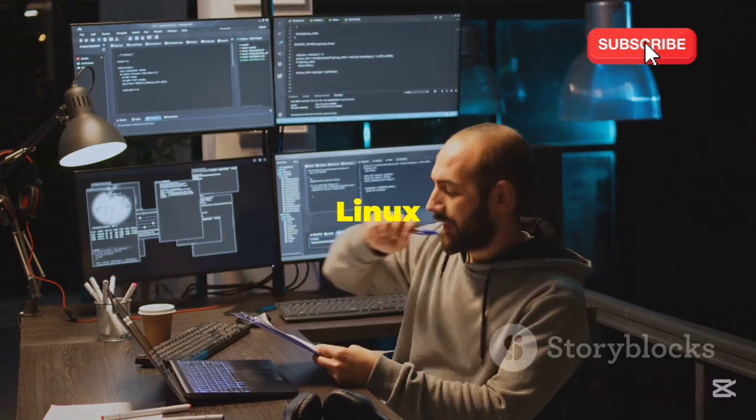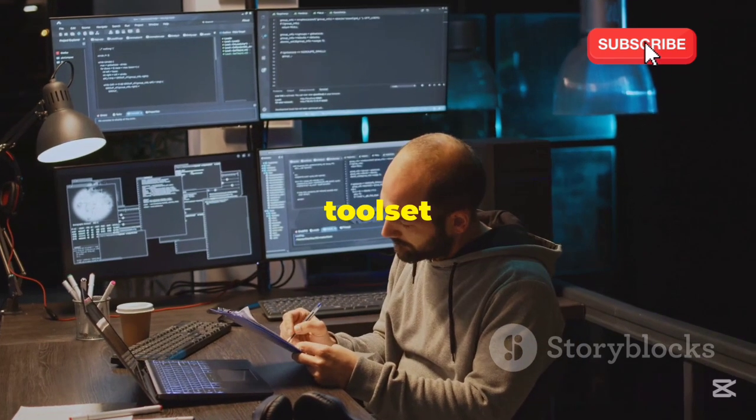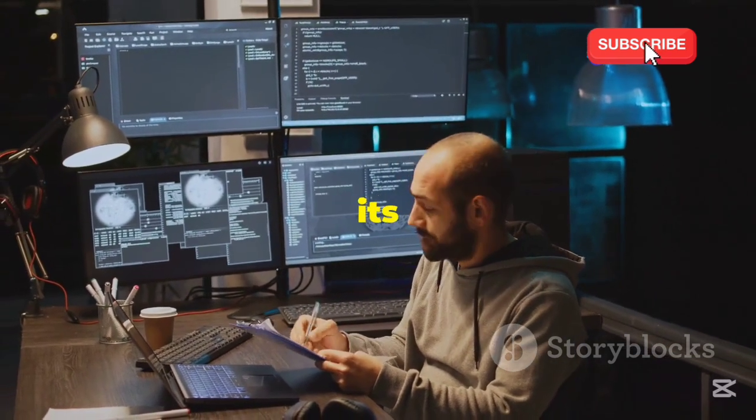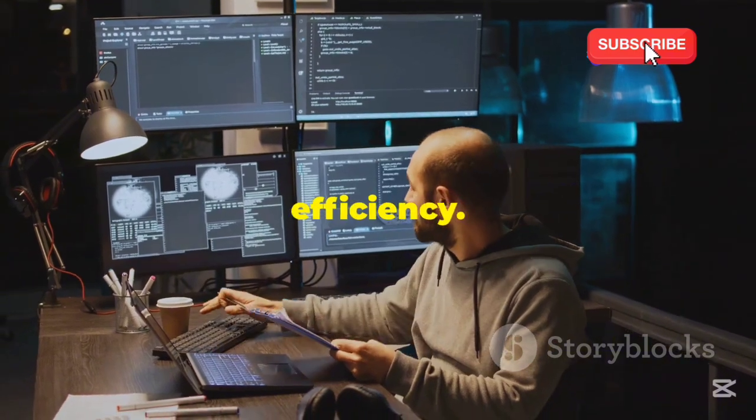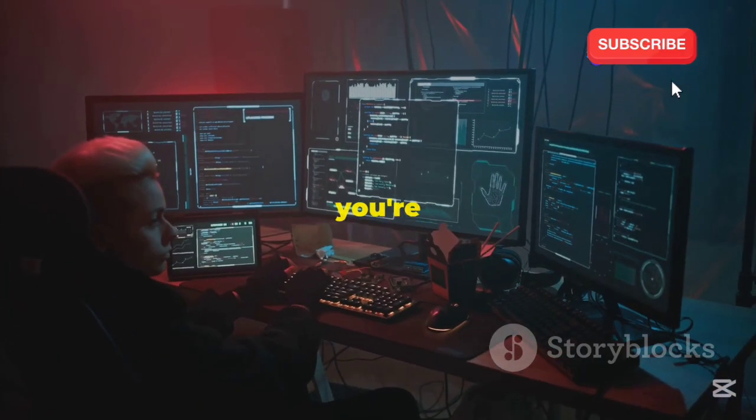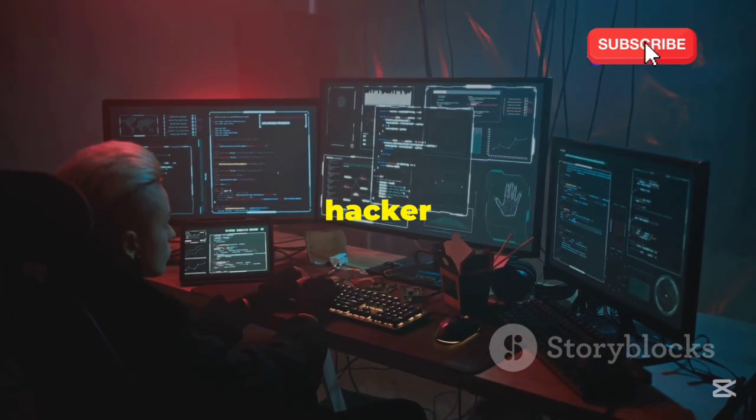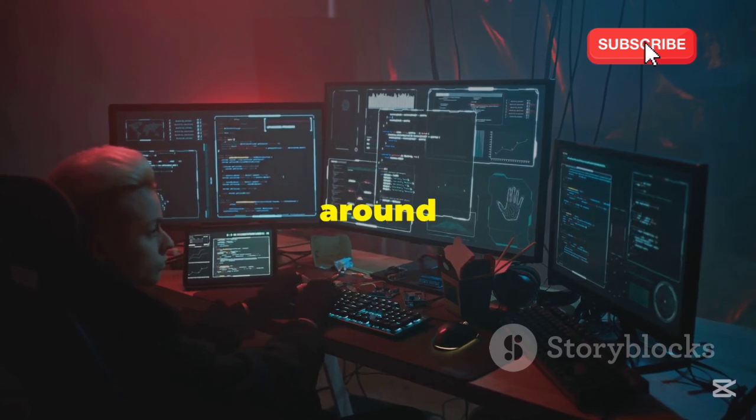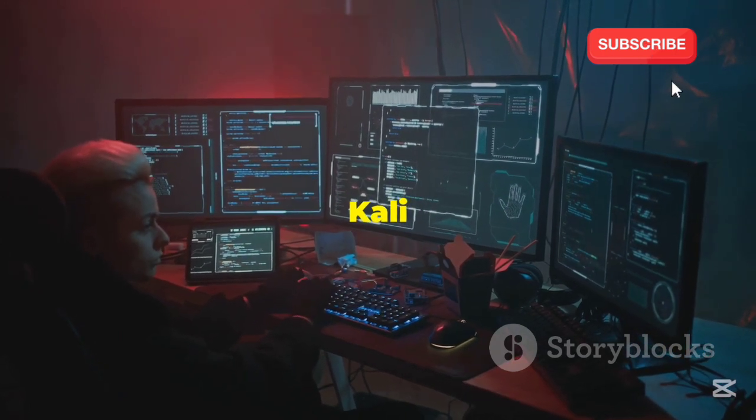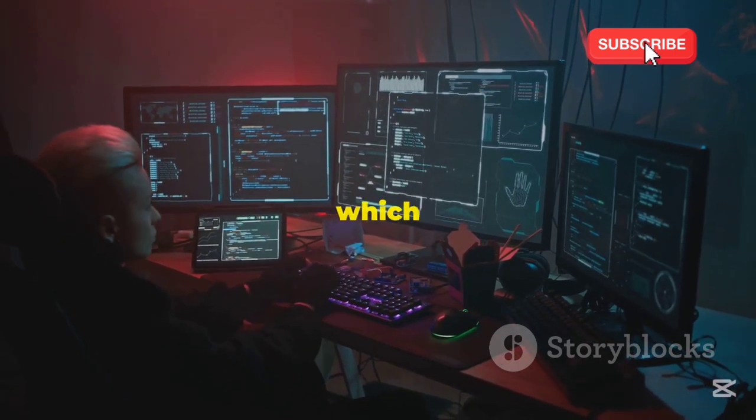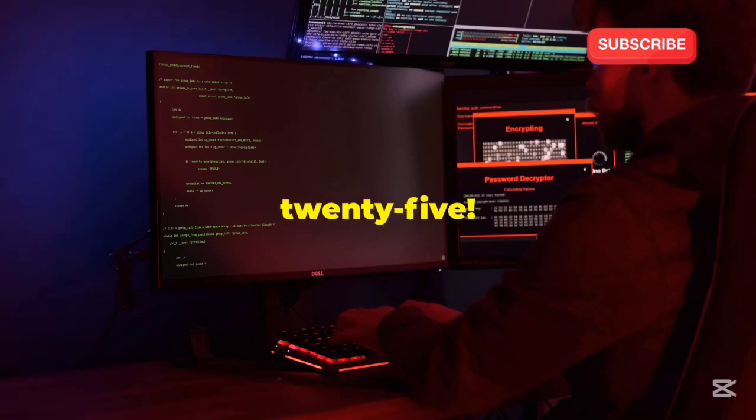Kali Linux is renowned for its extensive tool set and frequent updates, while Backbox is praised for its user-friendly interface and performance efficiency. So, whether you're a seasoned hacker or just starting out, stick around as we break down the ins and outs of Kali Linux and Backbox to help you decide which one reigns supreme in 2025.